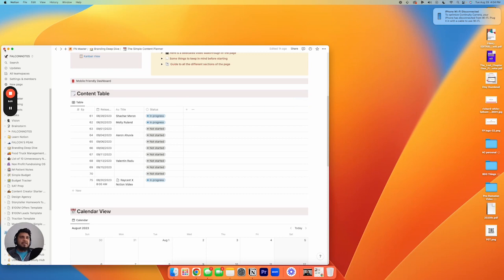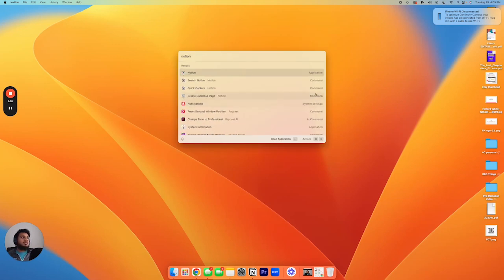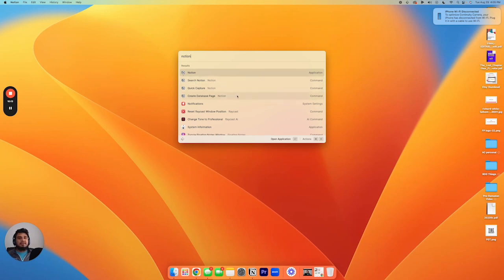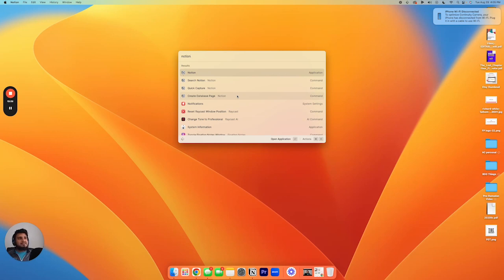Now, just to recap, there's a few different things you can do with Raycast. Let's just go through those again. Number one, you can open up the Notion application. Number two, you can search through your Notion workspace. Number three, you can quickly capture links. And number four, you can actually create database pages without even having to open up Notion. Super cool. And you can do that all without using your mouse. You can do these all 100% just using your keyboard with these shortcuts. And so that is Raycast. And for the people that love to optimize and really get the most efficiency out of every second, you will love Raycast and Notion.